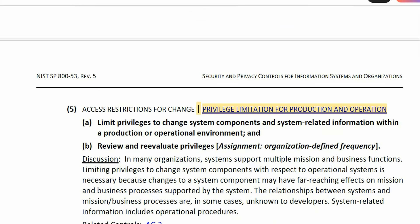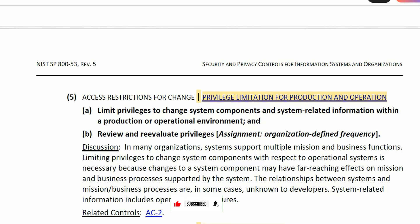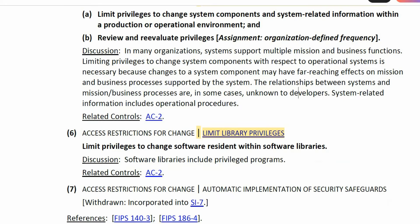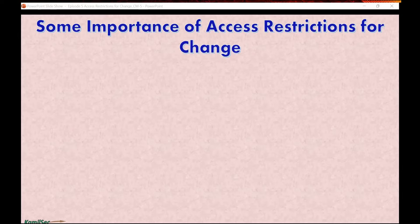Enhancement 5 talks about Privilege Limitation for Production and Operations — you don't give many people privileged access to your production environment. Limit privileges to change system components and system-related information within the production operational environment, and review and re-evaluate privileges regularly. Enhancement 6 limits library privileges to change software resident within software libraries. Enhancement 7 has been withdrawn and incorporated into SI-7.